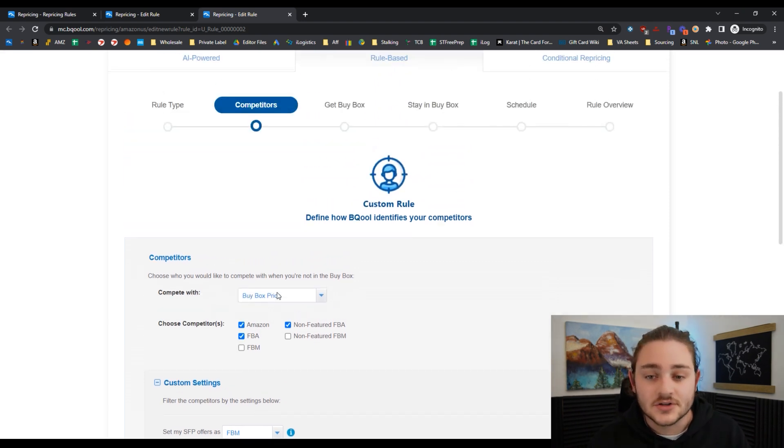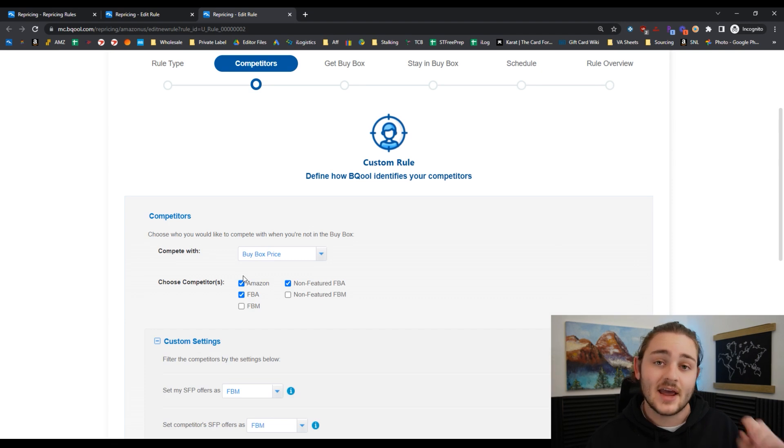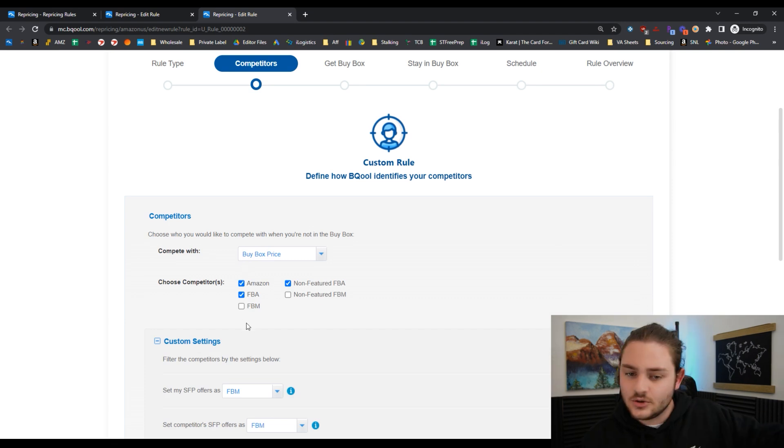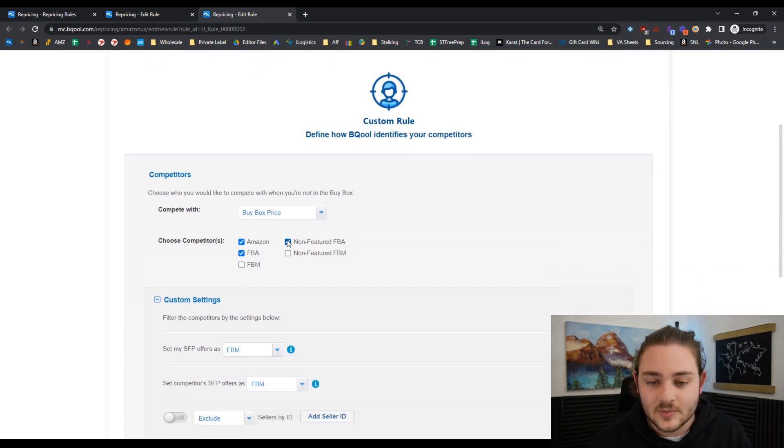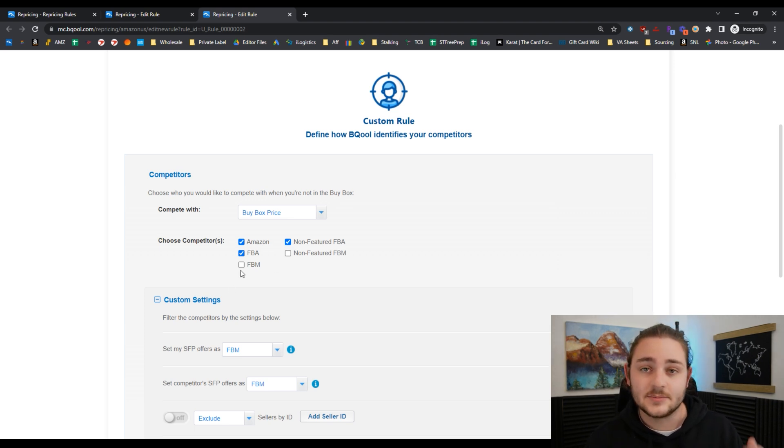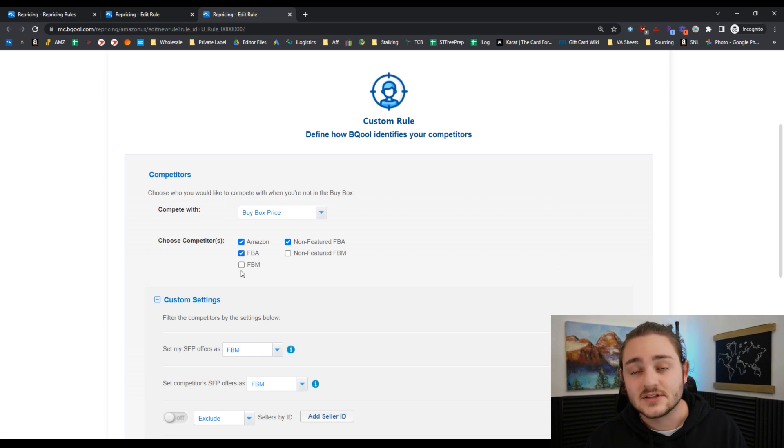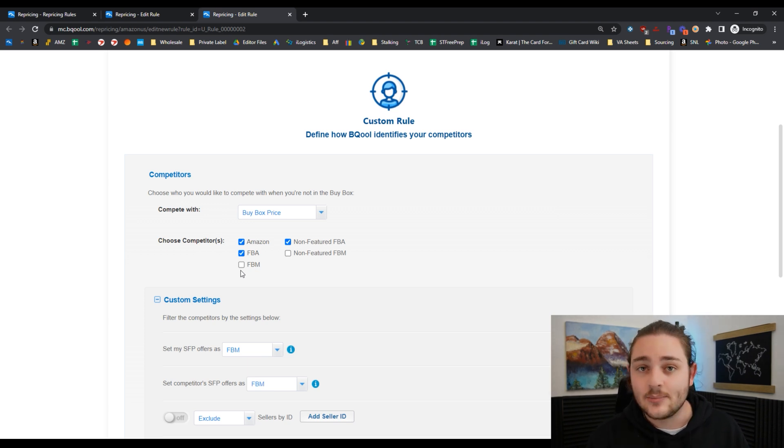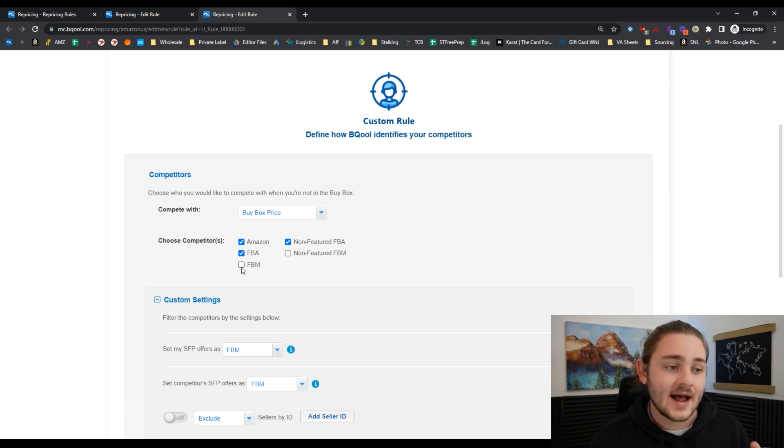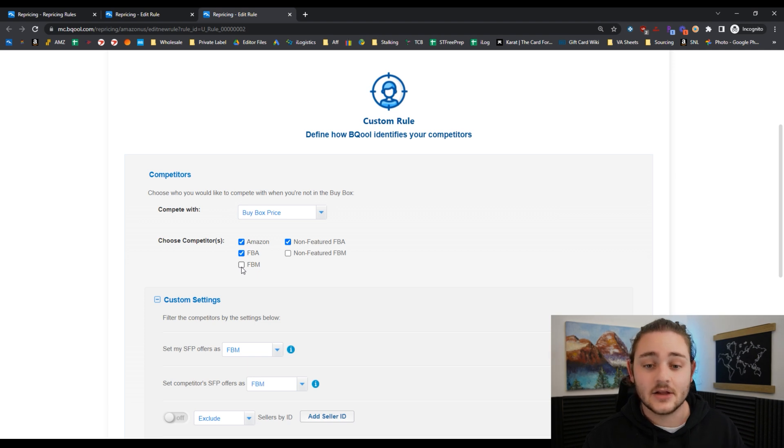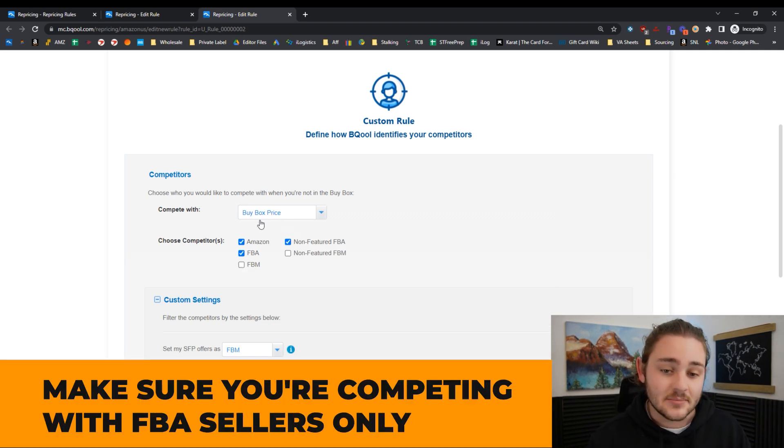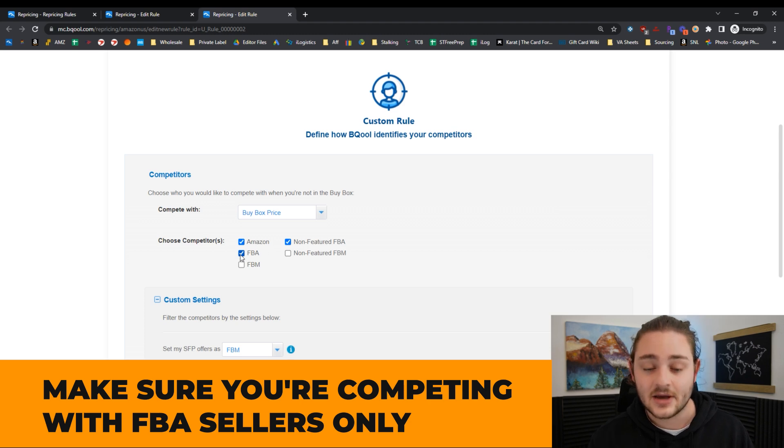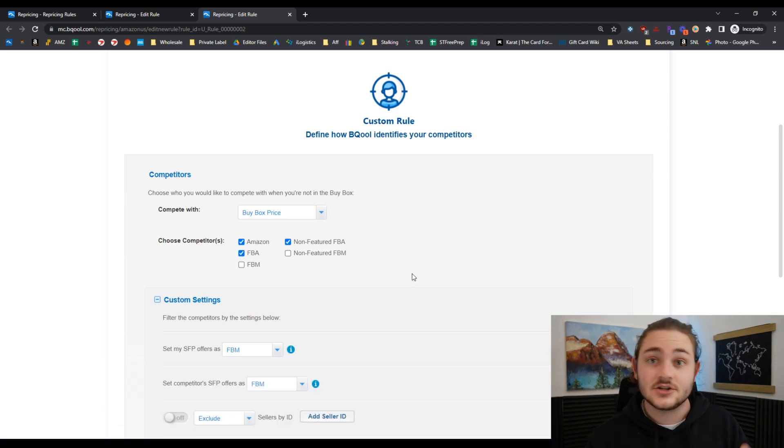This is a rule that I would use on an FBA listing where we ship it to Amazon. I would choose Amazon FBA and then non-featured FBA as my competitors. A lot of times I wouldn't really consider merchant fulfilled sellers as my competitors because those merchant fulfilled sellers are going to have to be cheaper than me. As FBA sellers, we can command a price premium.